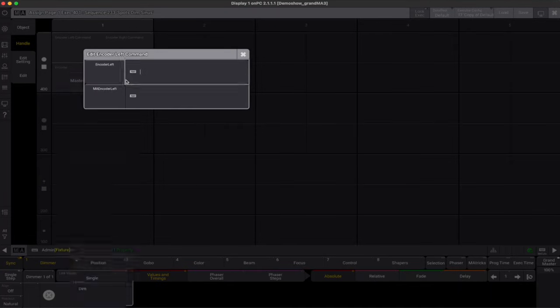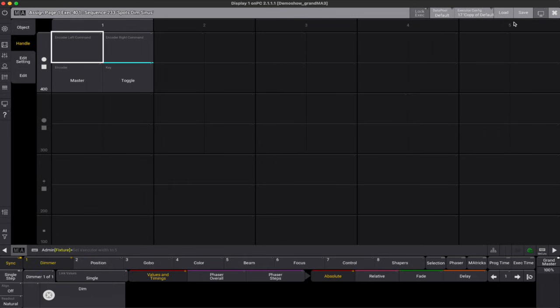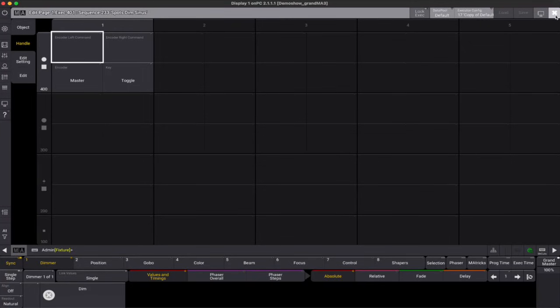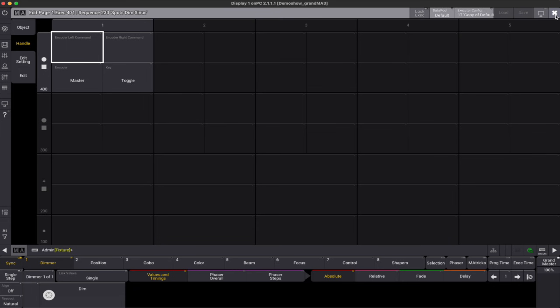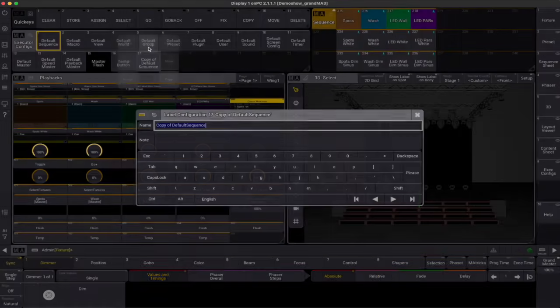For example, the rotary encoder might work as a normal intensity master, but when holding the MA key acts as a go minus and a go plus. A quick note here. Encoder commands work exclusively and independently of the default encoder function. So editing an encoder's function will reset any commands assigned to it, and vice versa.